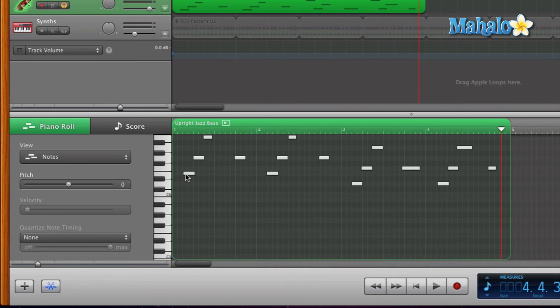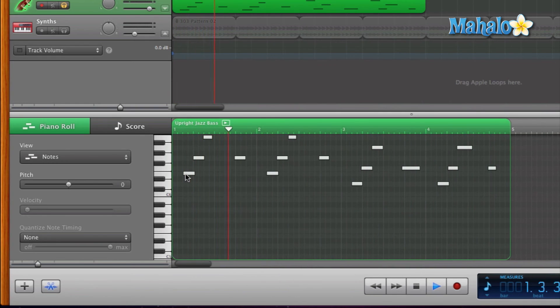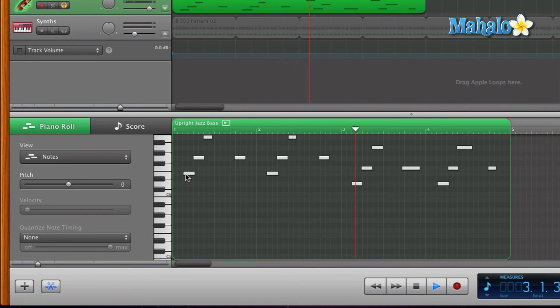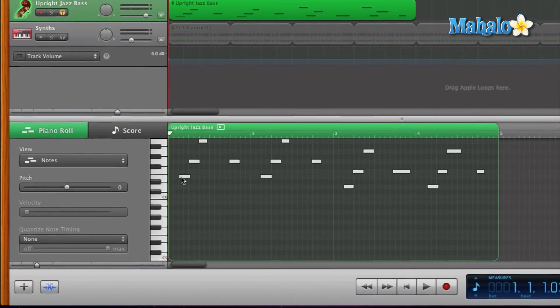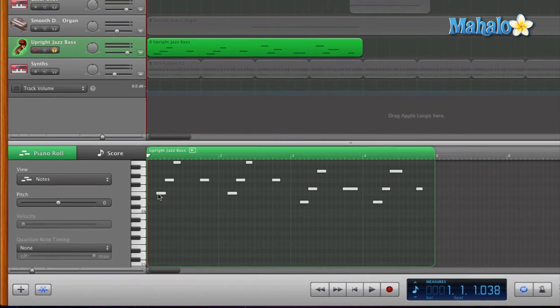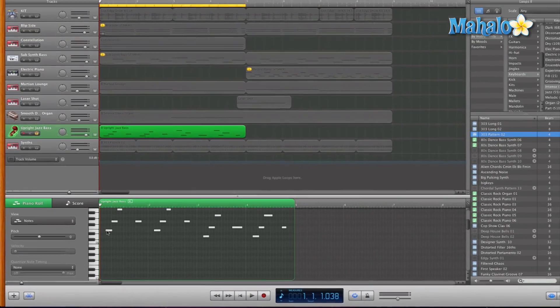All right, so go ahead and have fun with transposing your melodies.